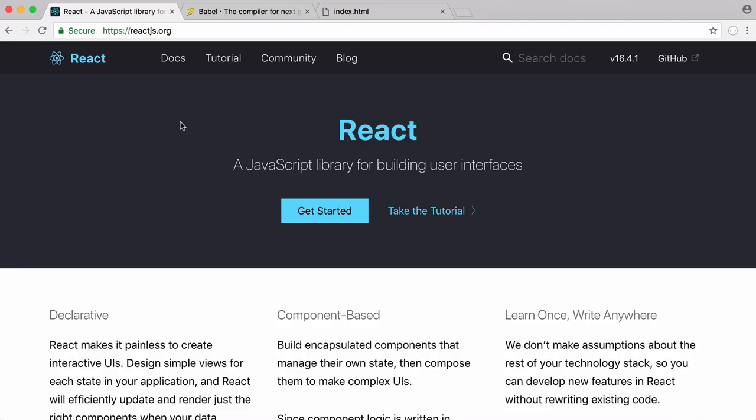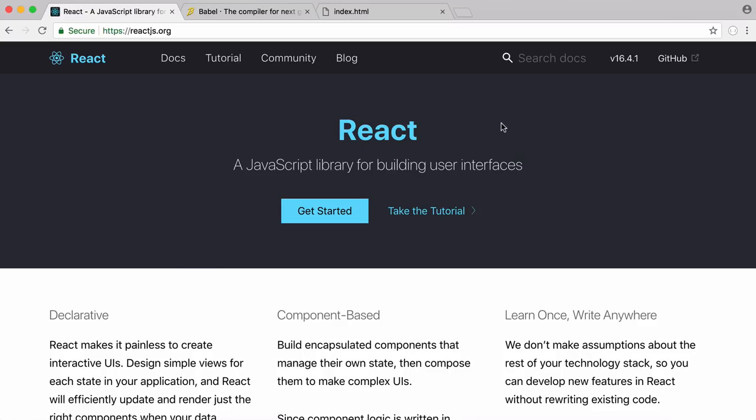So in this video we're going to be learning about React. React is a library for creating user interfaces in JavaScript as it says here. It was created by Facebook and what it does is make it really easy to reuse different parts of your interfaces.